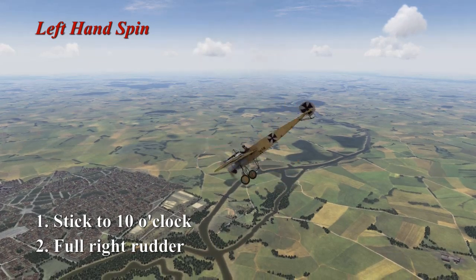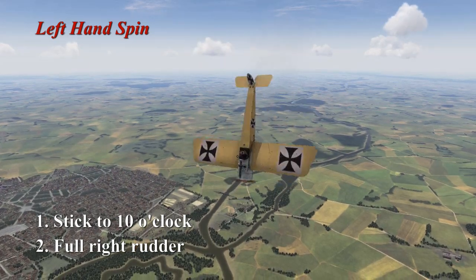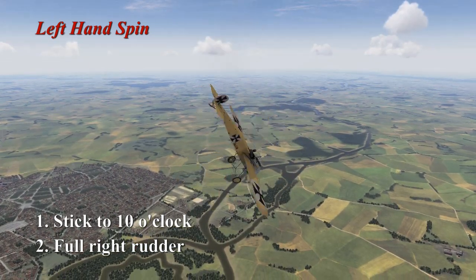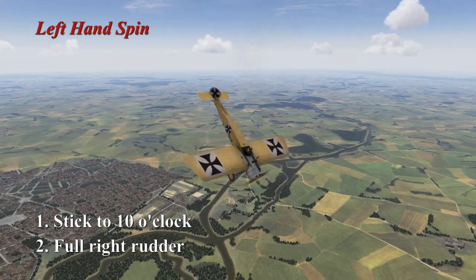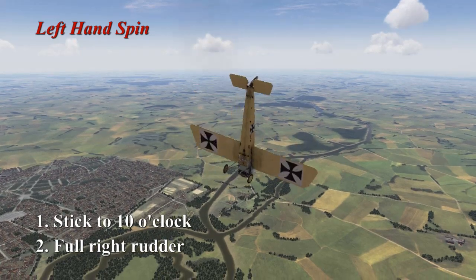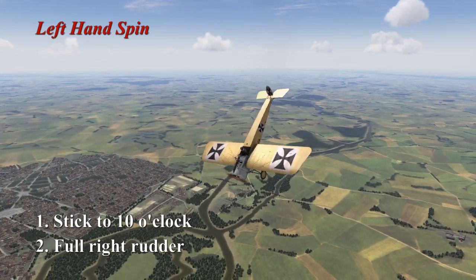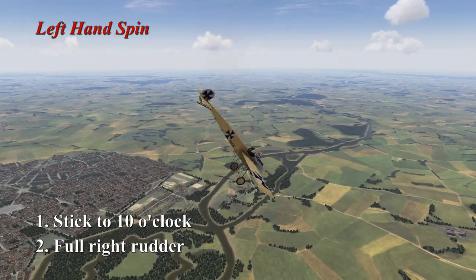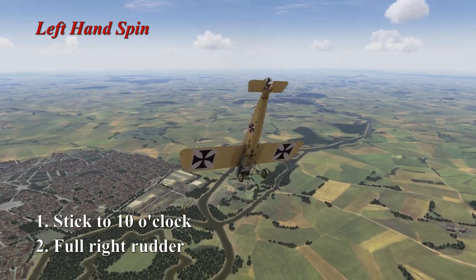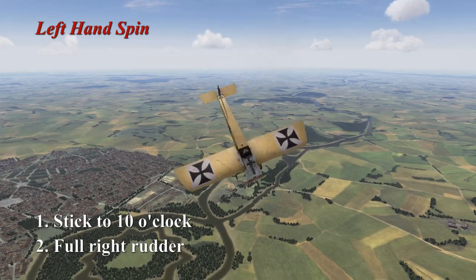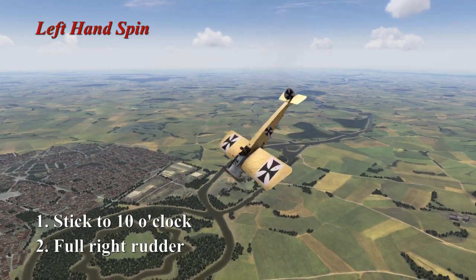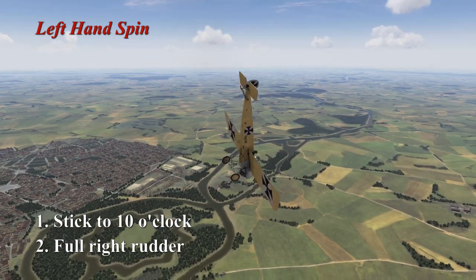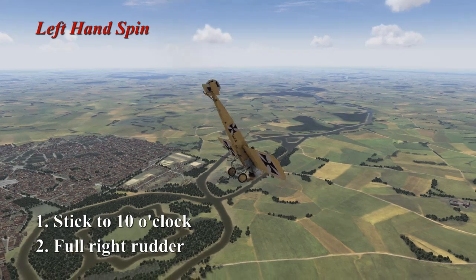Then you push the stick to 10 o'clock and apply full right rudder. If it doesn't work, begin rocking back and forth. You can also use the blip switch to turn the engine off as the nose comes down, then re-engage it, and that can help bring you out.